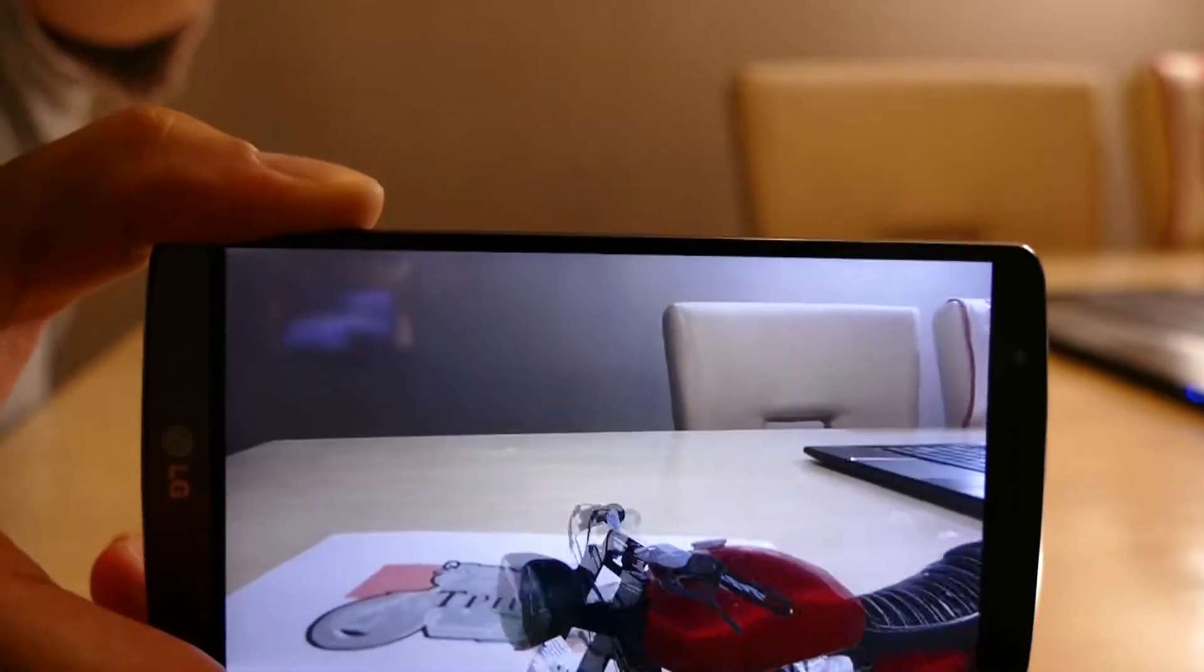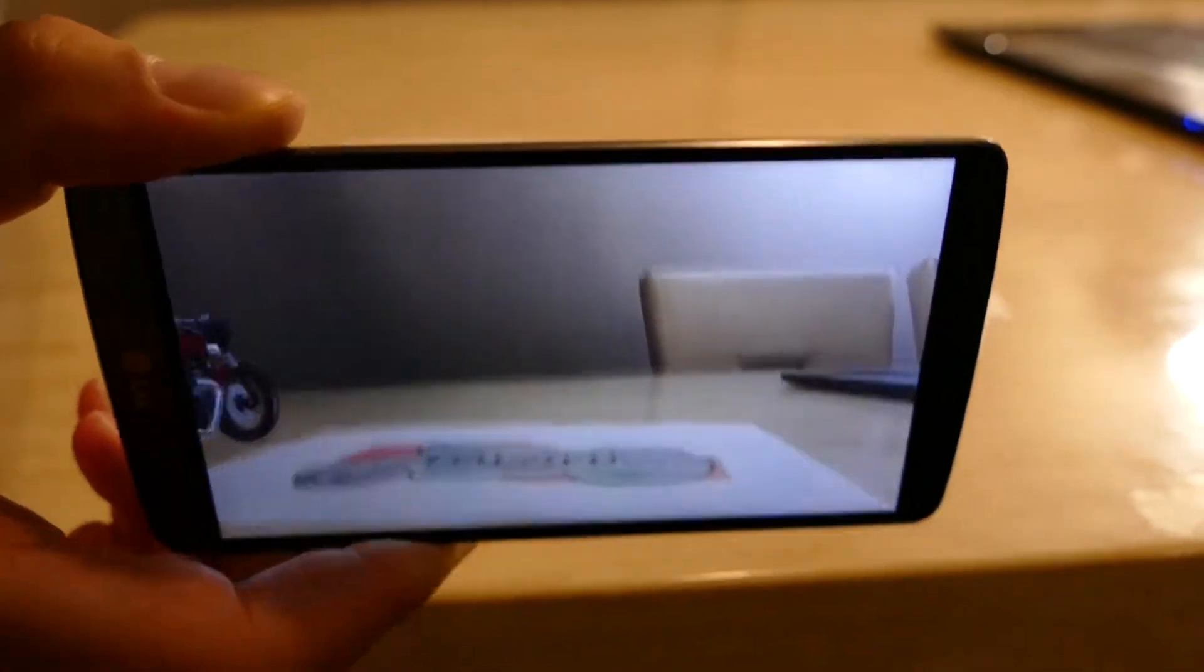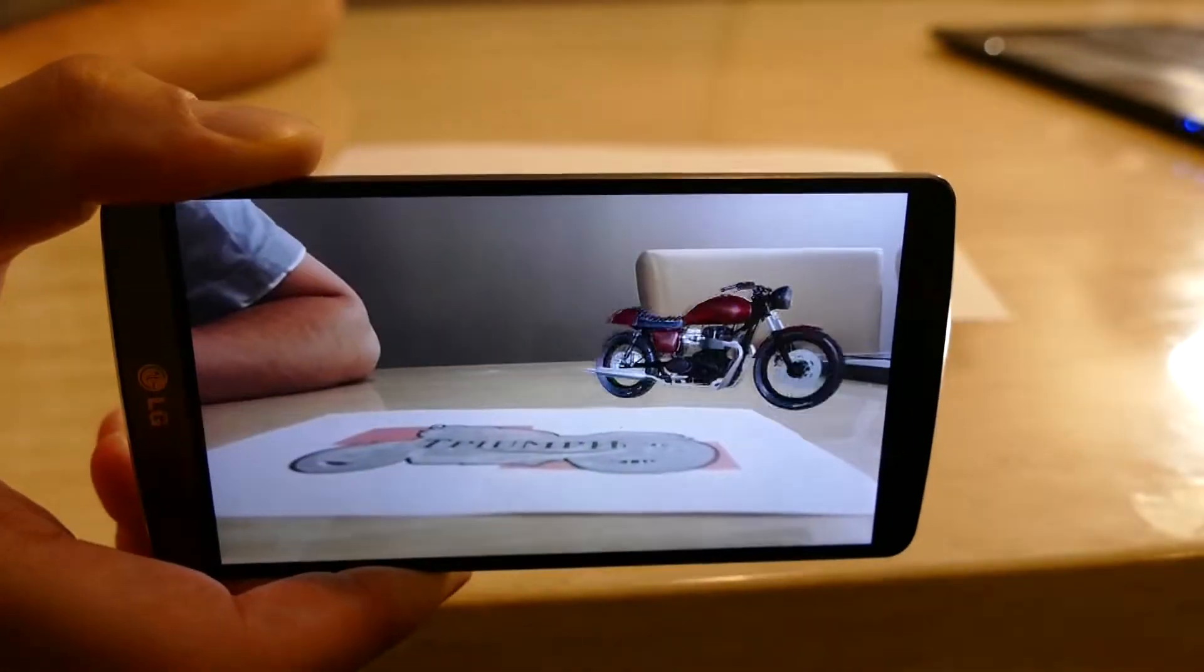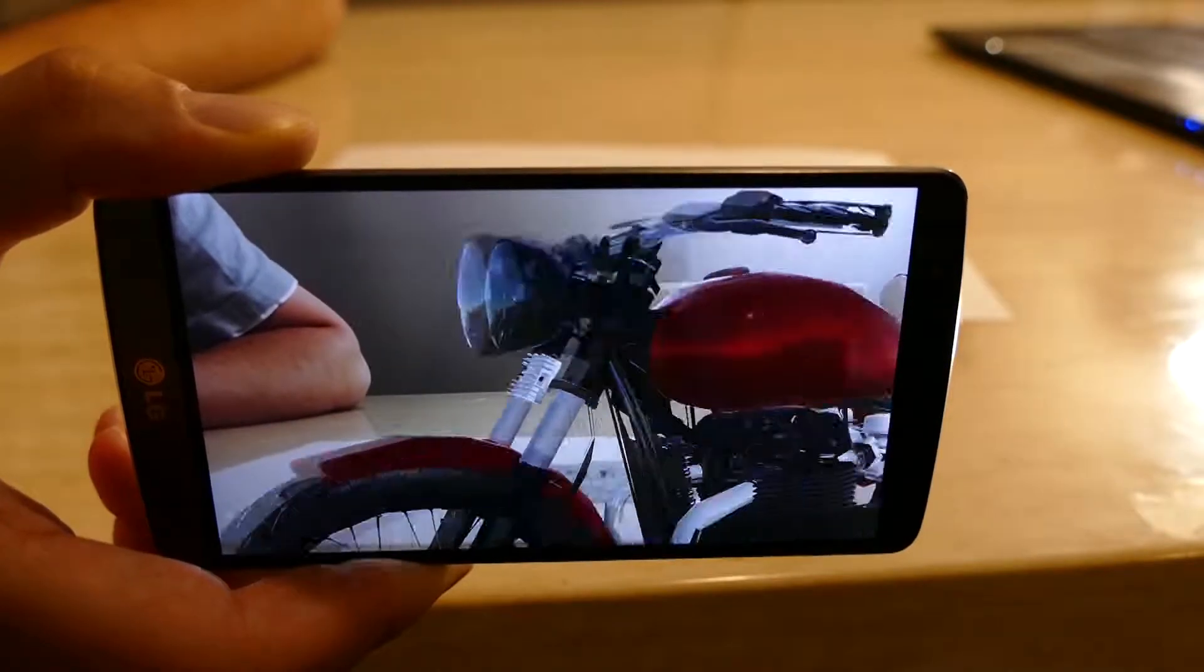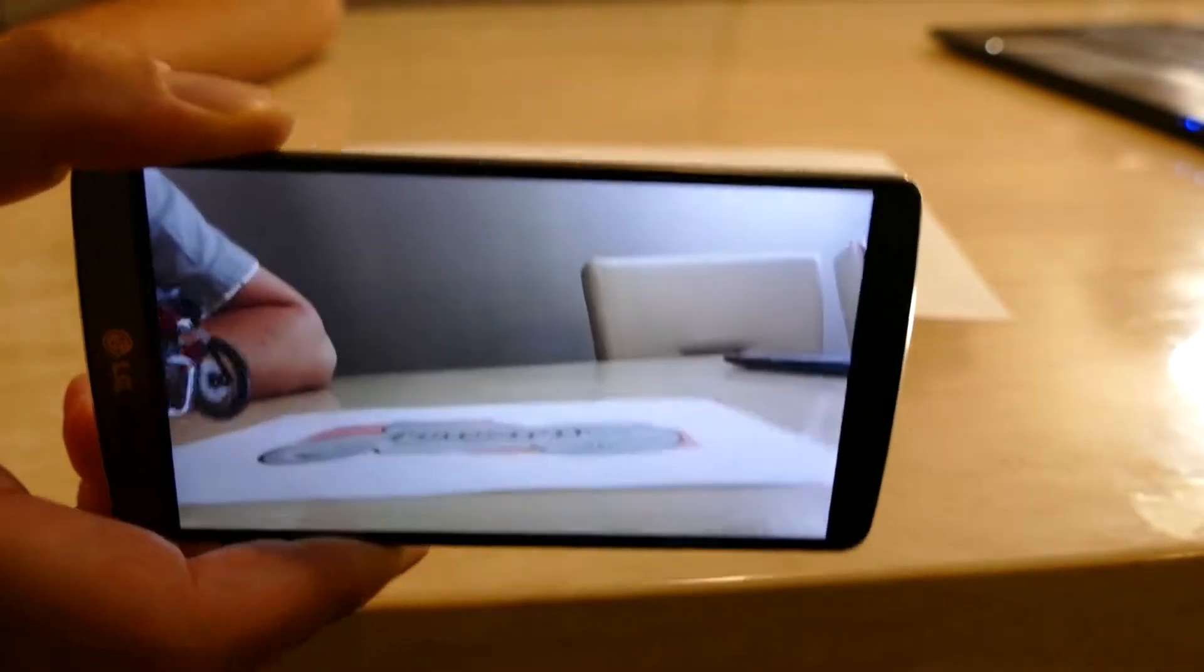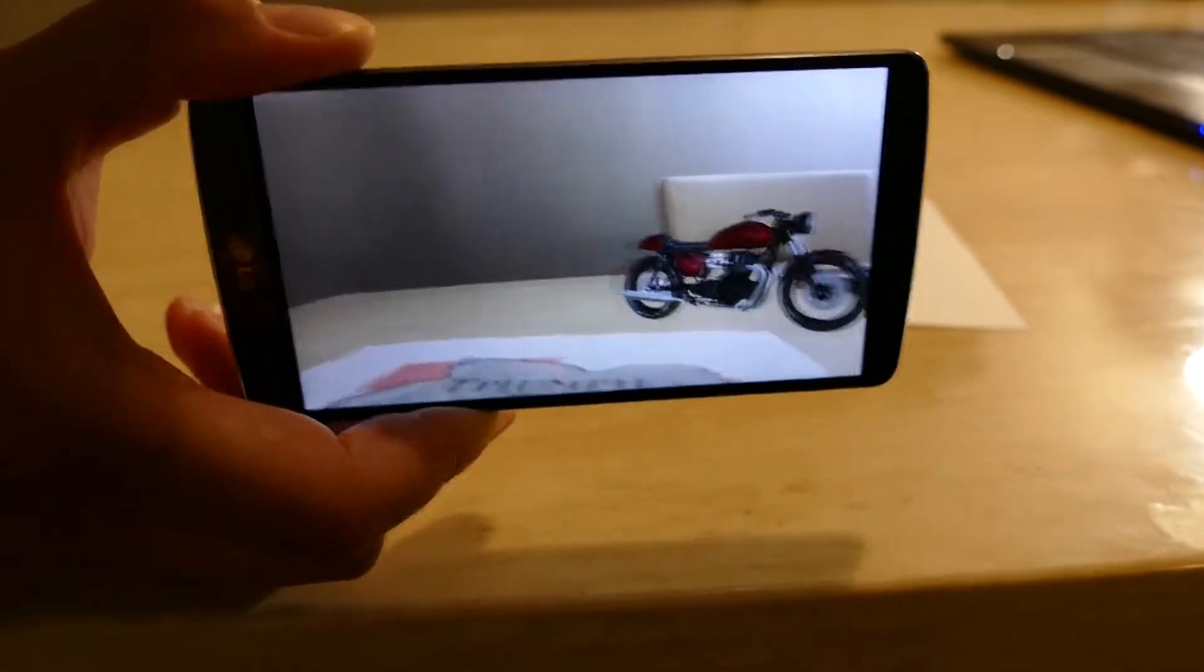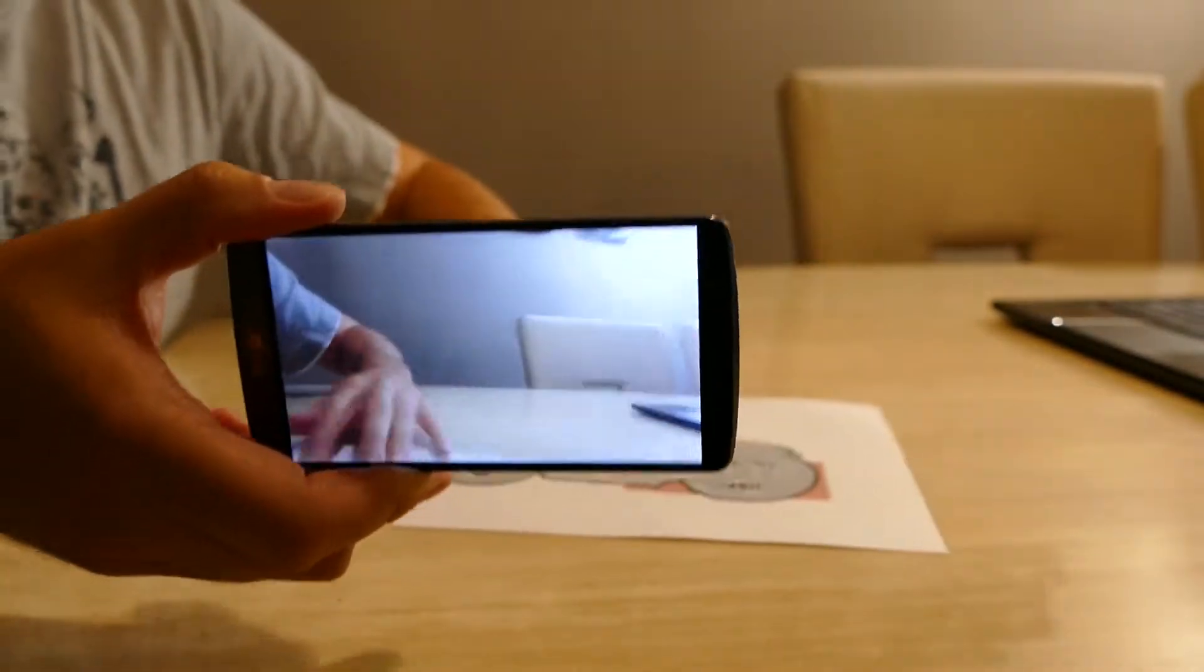If I can bring the phone down further, you can get pretty close to the motorbike as well. Not only that, you don't actually need the piece of paper.